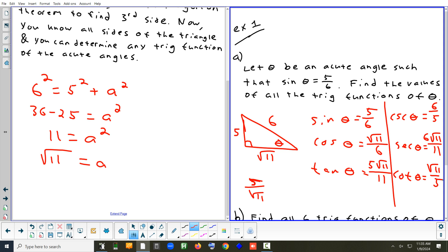That's how you find the six trig functions of an angle when you're given one of them. Keep in mind, we didn't find the angle itself — but we could.